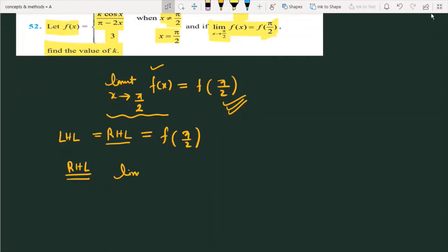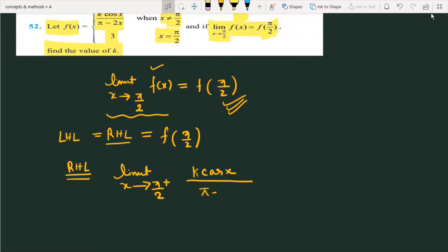In the question it is provided: limit as x tends to π/2 — I am taking the right-hand limit, so I put π/2⁺. The function is k·cos(x) / (π - 2x). Because we are finding the right-hand limit at π/2, we replace x with π/2 + h, where h is tending to 0.